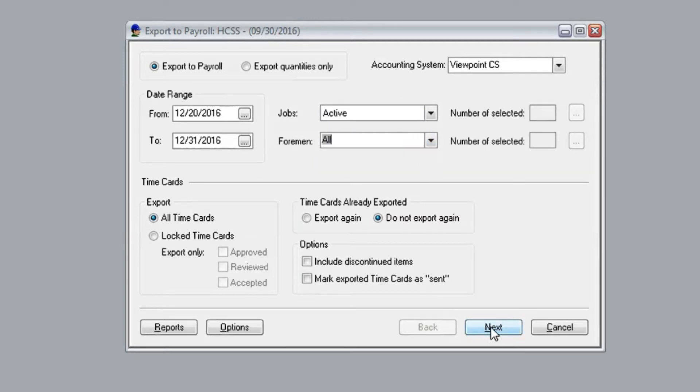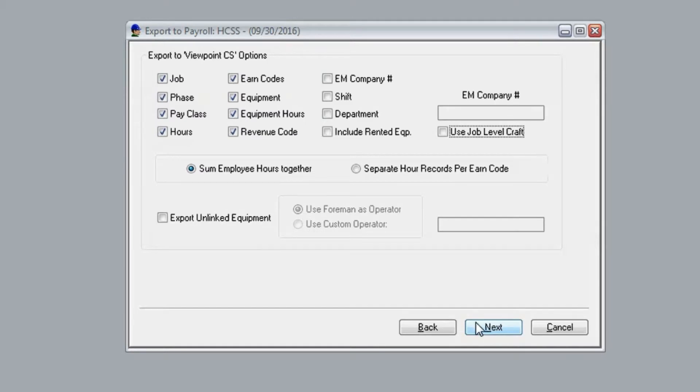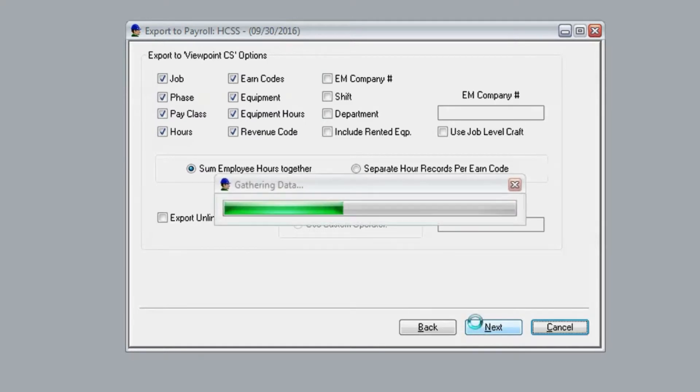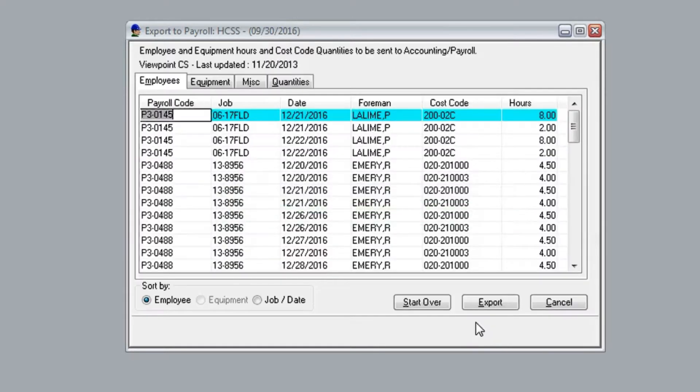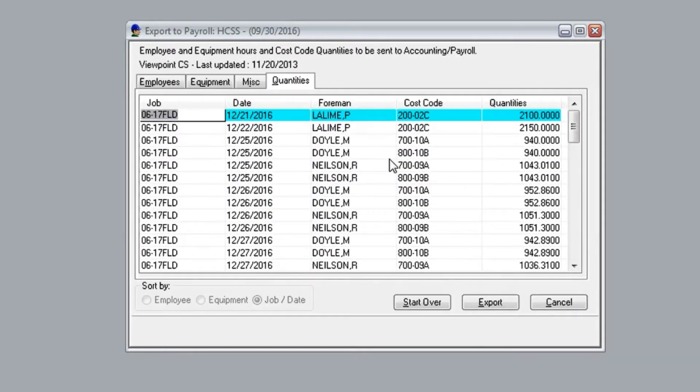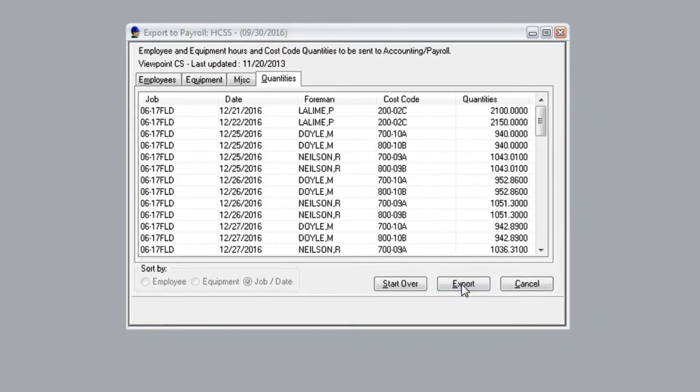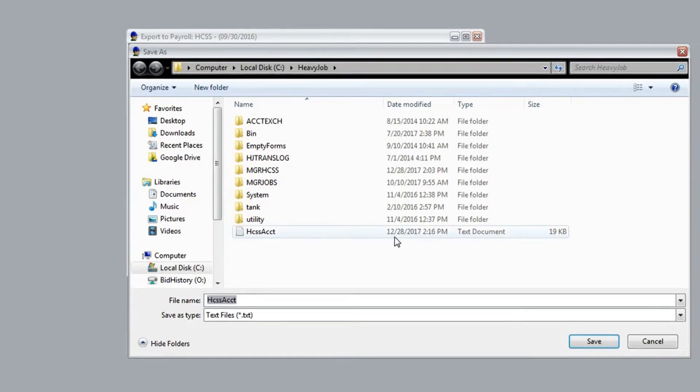Hit next, then choose which fields that you'd like to export into your accounting system. Hit the export button, choose where you'd like to save the file.